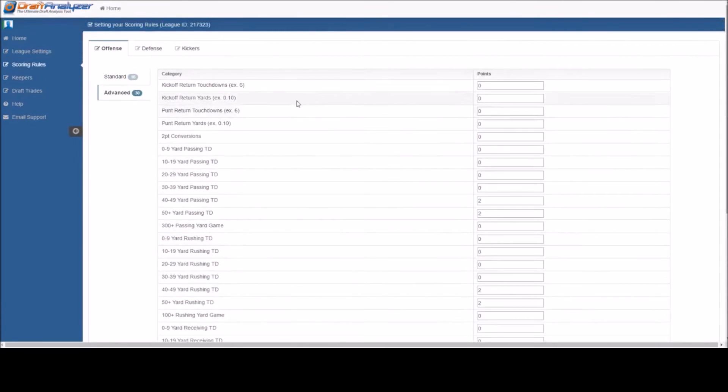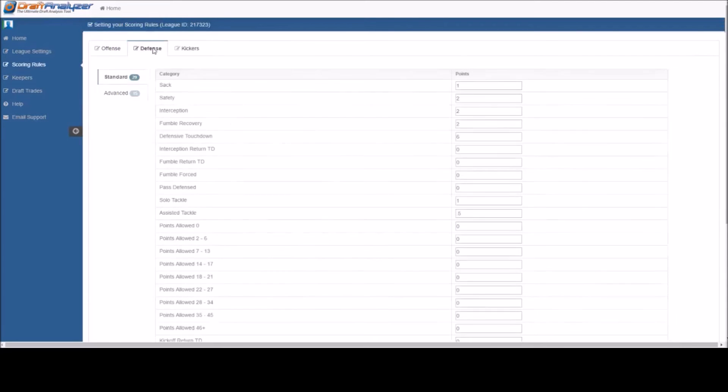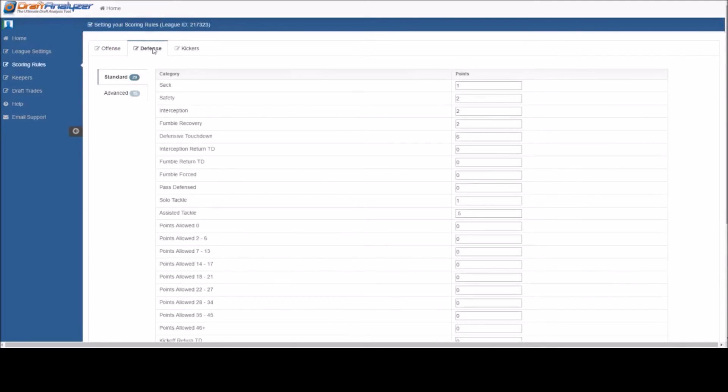Same as in the offensive scoring, we offer a wide variety of categories and settings to cover most every league.